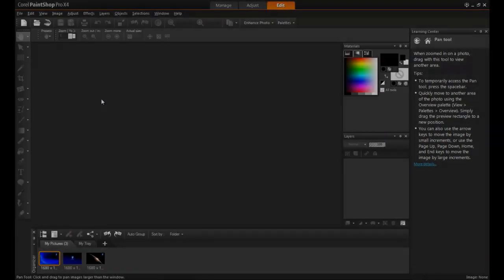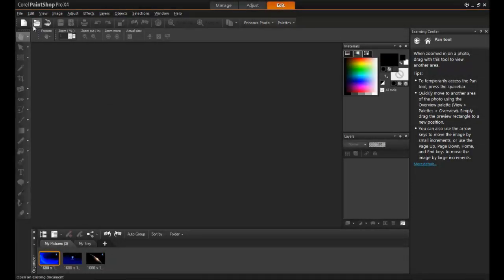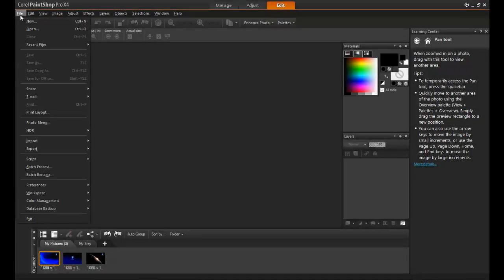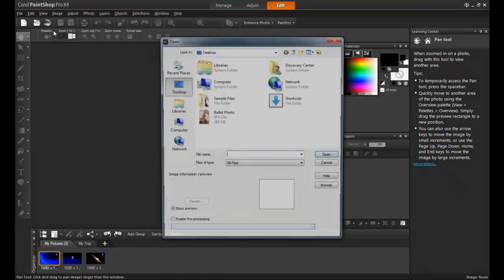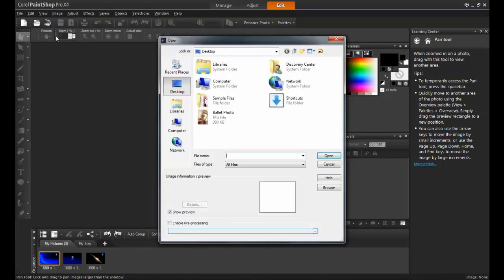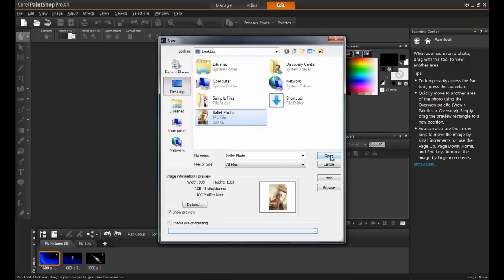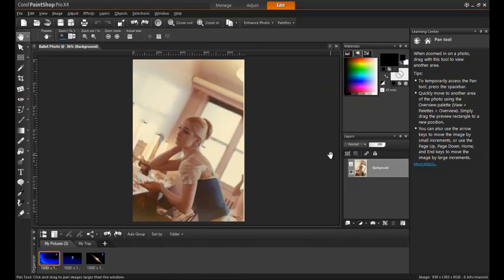The image being used in this example is of a professional ballerina who was with Le Grand Ballet Canadien in Montreal, Quebec. Since this photo was taken in the mid-1960s, it has faded significantly over the years.